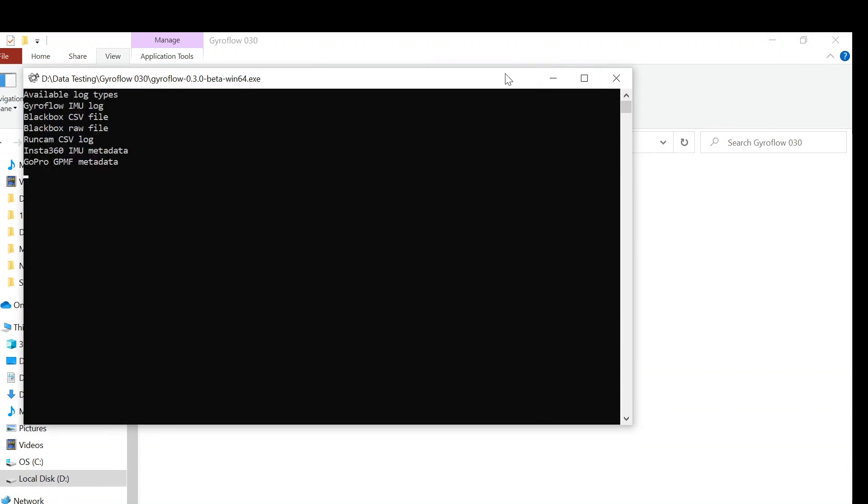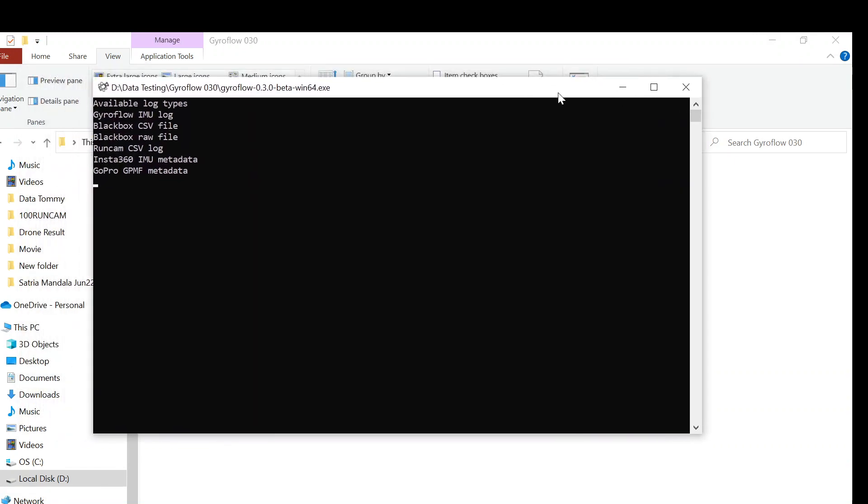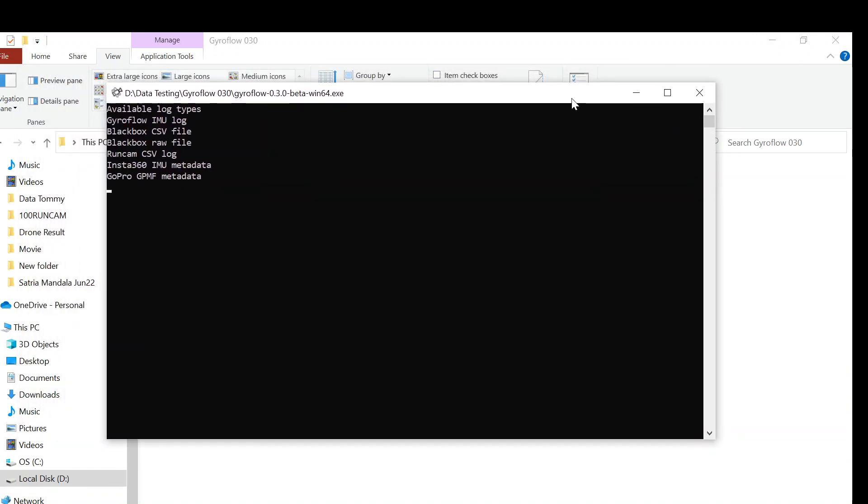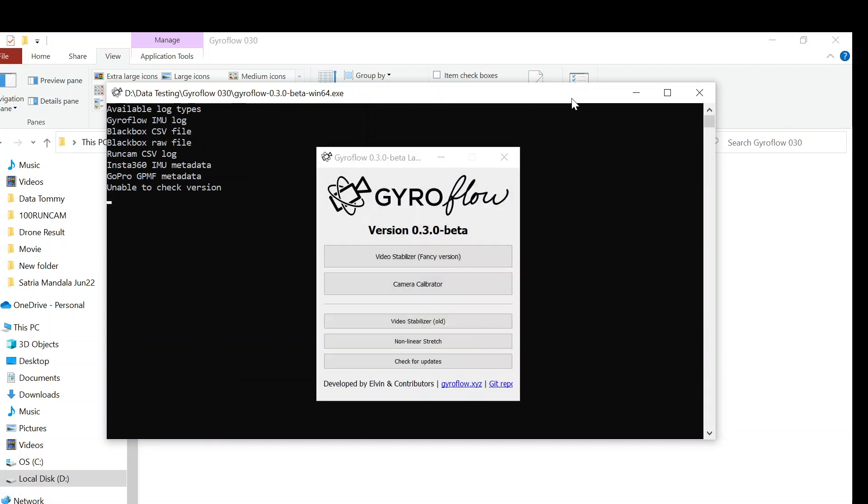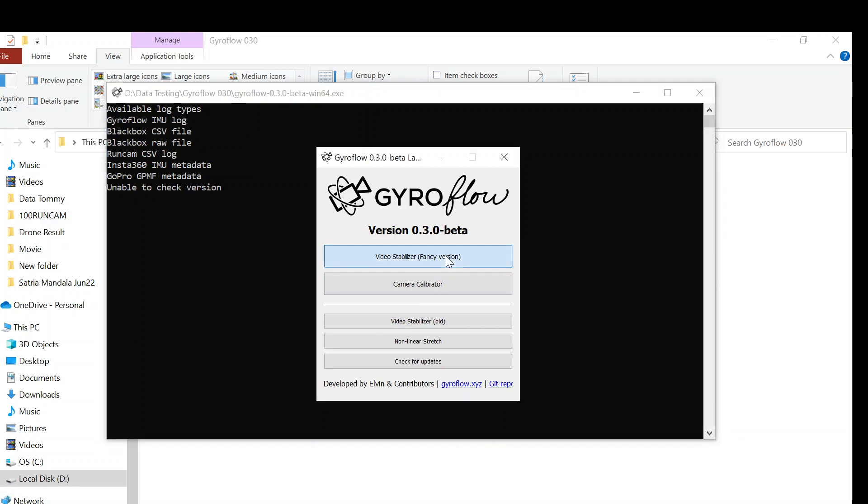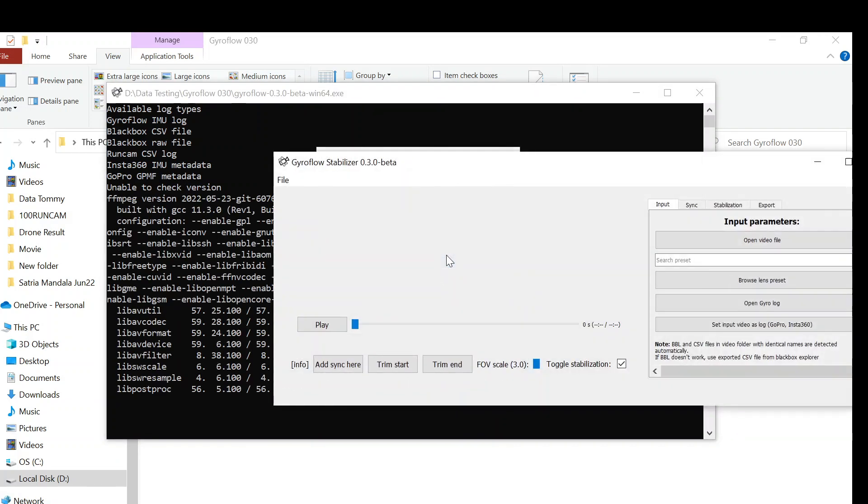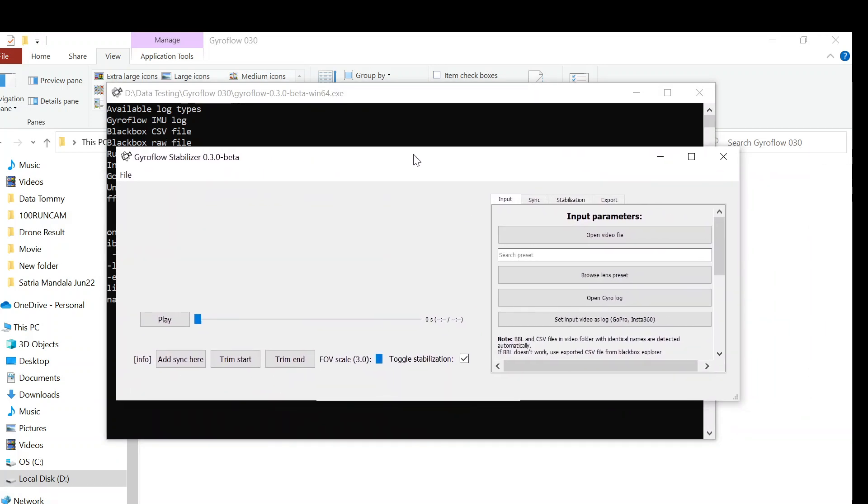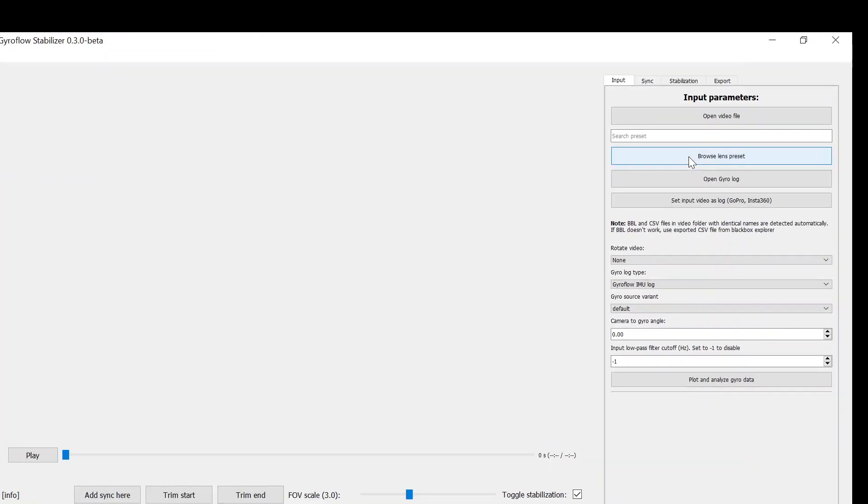Okay, this is the pop-up screen that will appear on Gyroflow 0.30. It's still loading actually because my computer is not very fast. Okay, this is the pop-up screen of Gyroflow 0.30. Select the upper one - it will create new pop-up window. I'll maximize the window.